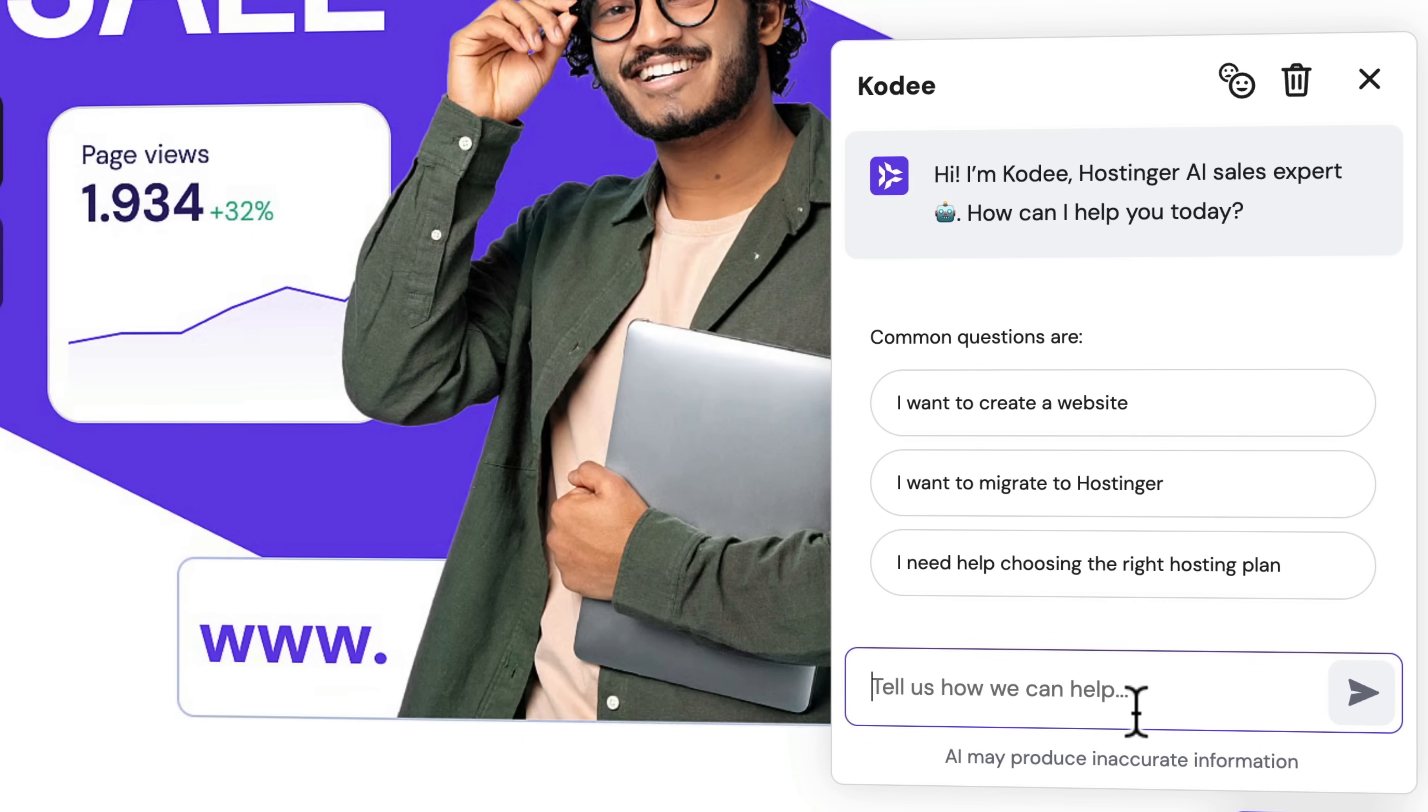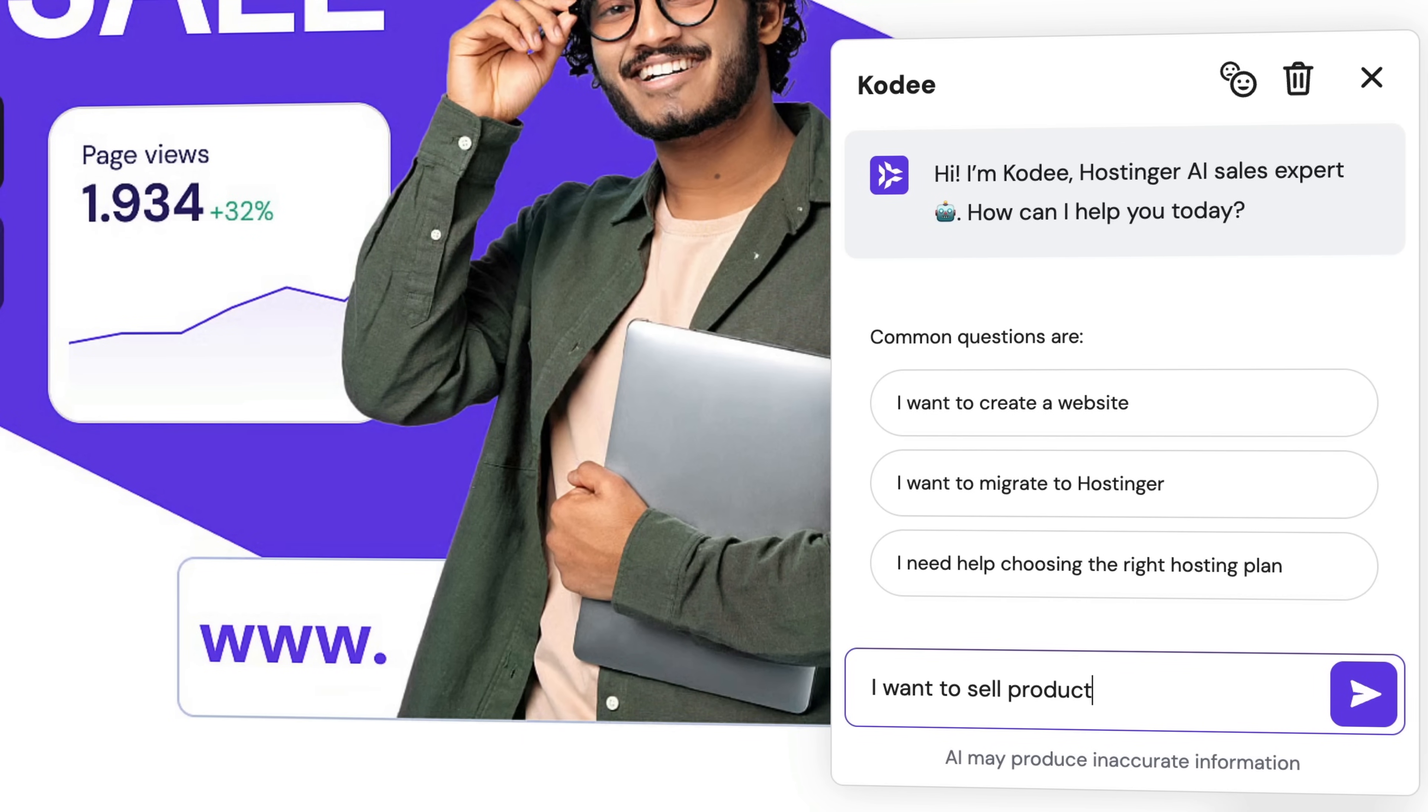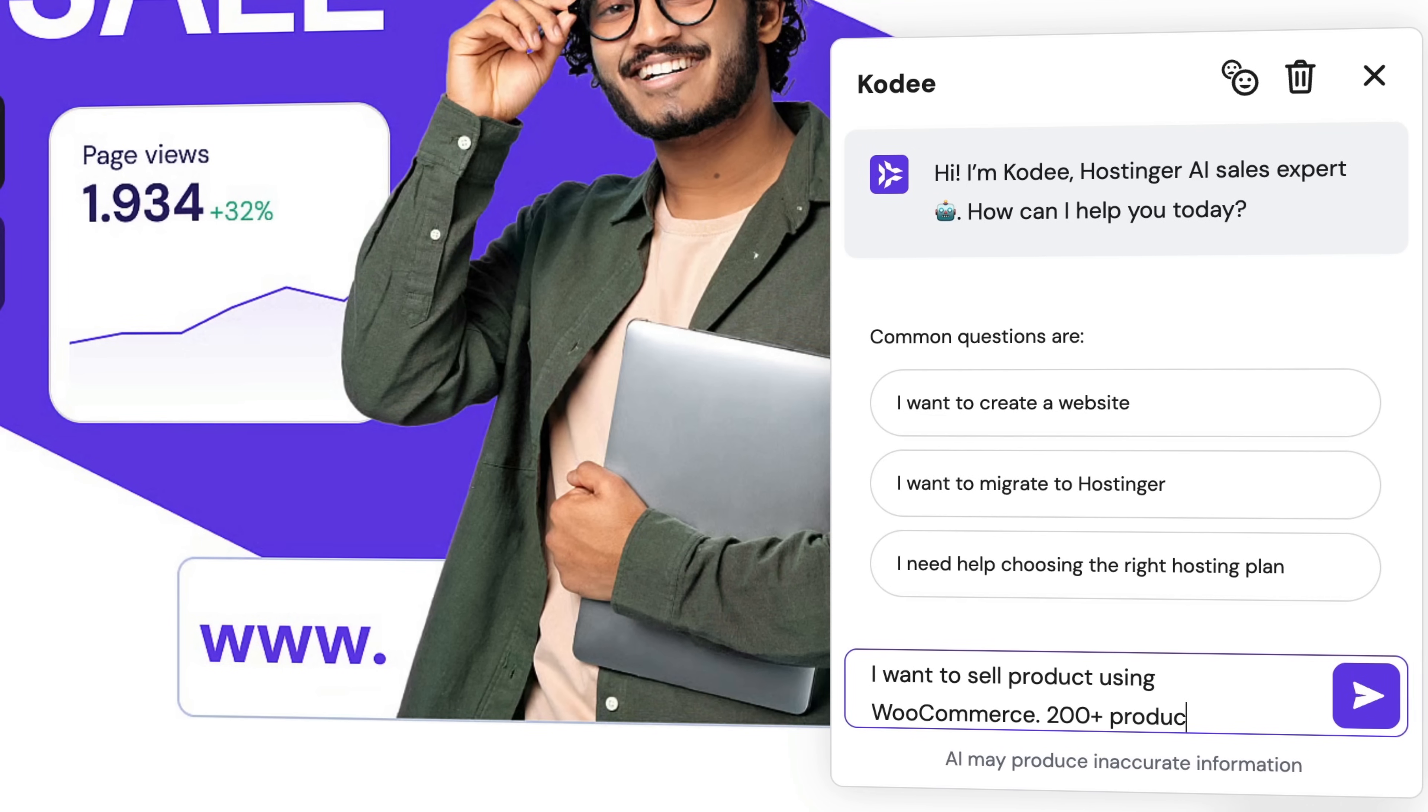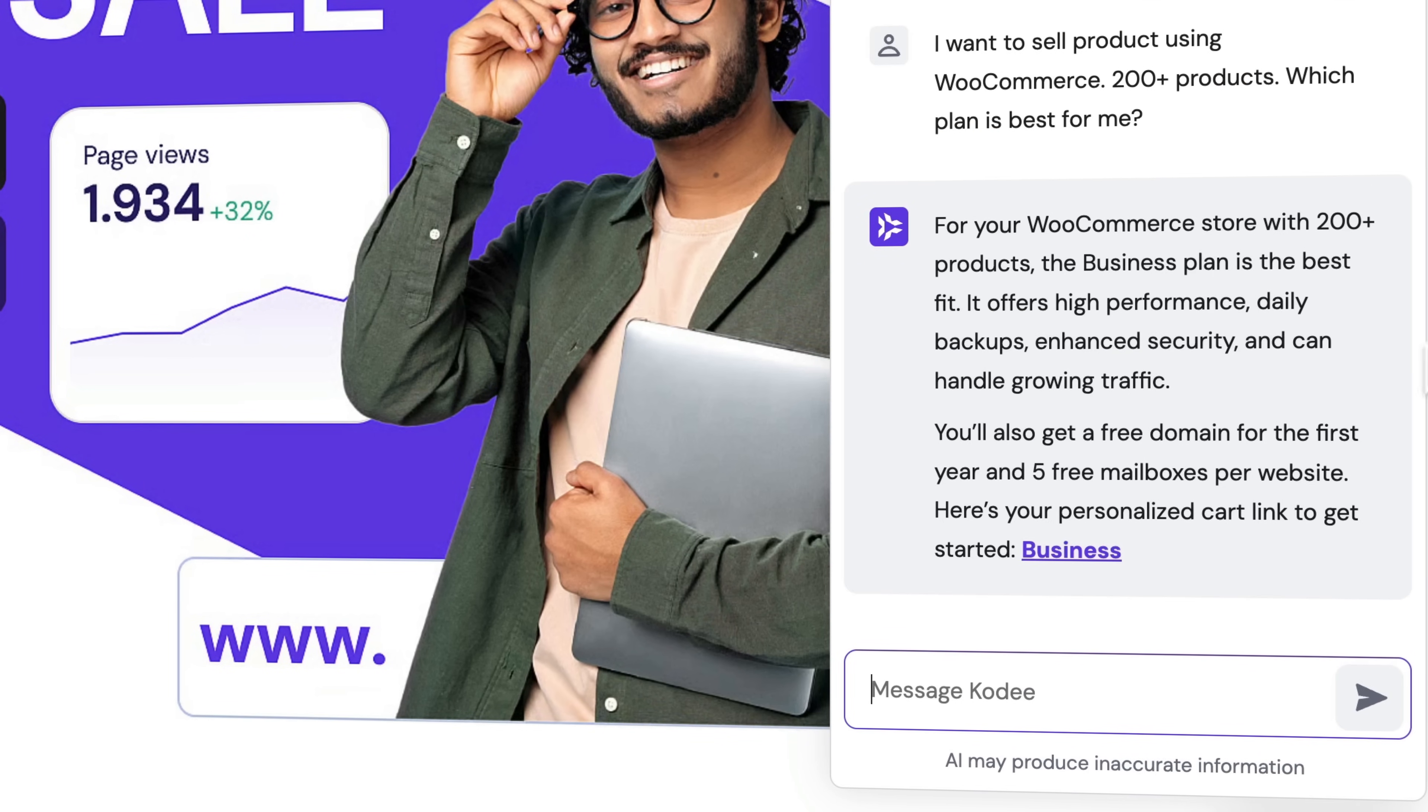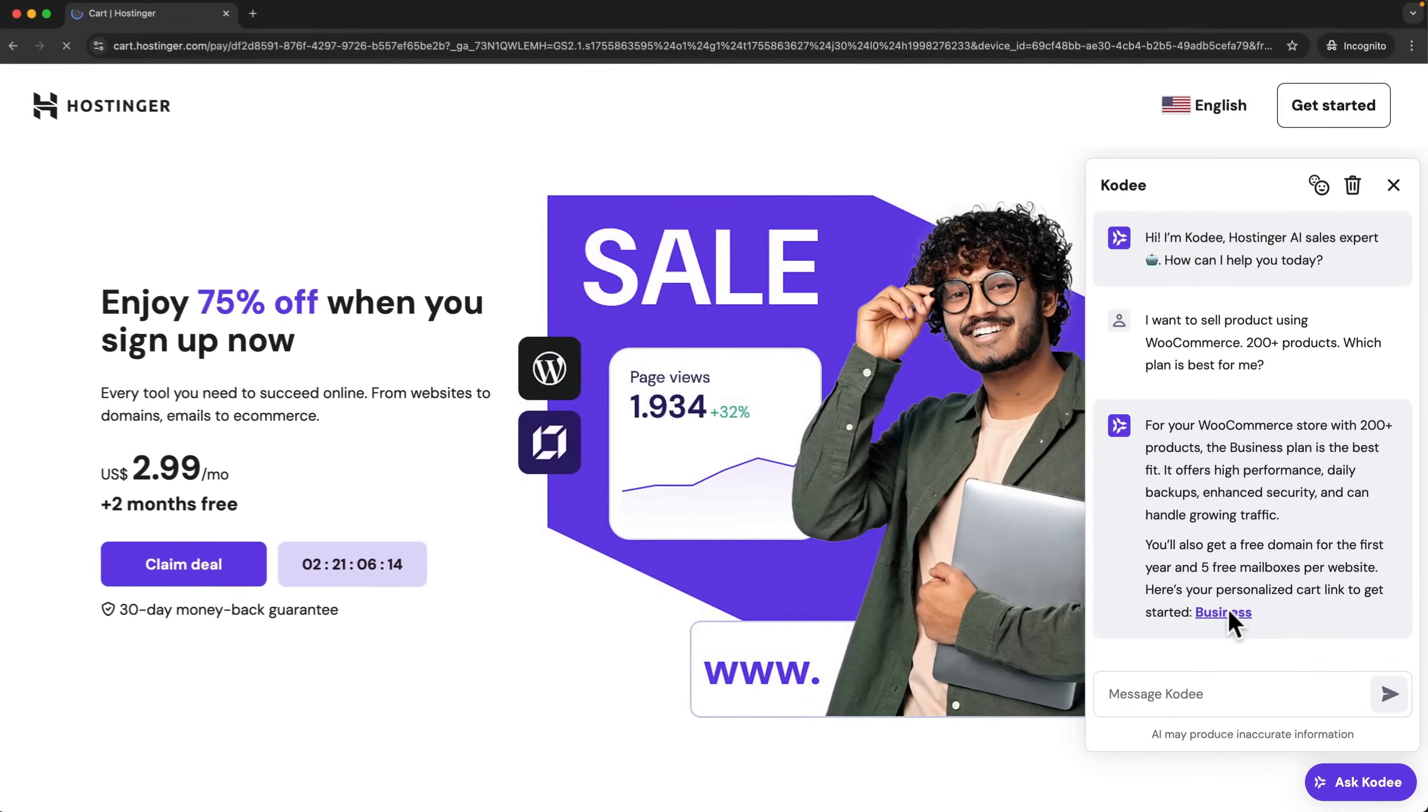I can say 'I want to sell products using WooCommerce, 200+ products, which plan is best for me?' It says the Business plan is best for me. I can even click over here and it's in my cart.